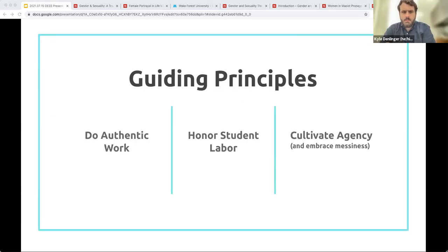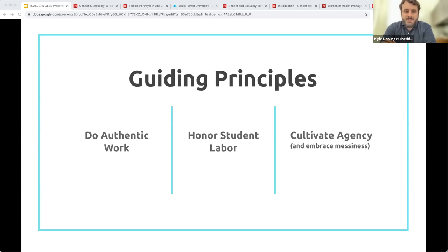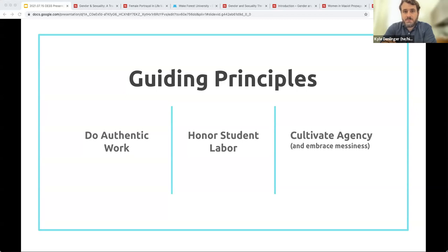Throughout all of this, we were really trying to be mindful of these three guiding principles. We wanted our students to do authentic work that was meaningful to them. We didn't want them to do the standard research paper — if you're familiar with the concept of disposable assignments, we didn't want them to be producing work that would be graded and thrown in the garbage at the end of the semester. We also wanted to honor their labor. We also wanted to cultivate student agency, give them voice and choice in the classroom, and we had to relinquish a lot of control and a lot of power to do that.